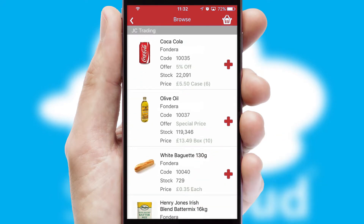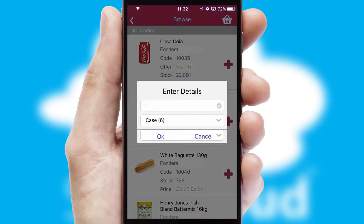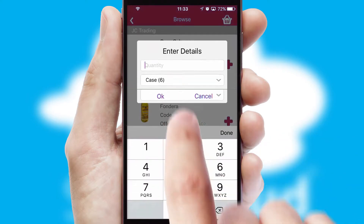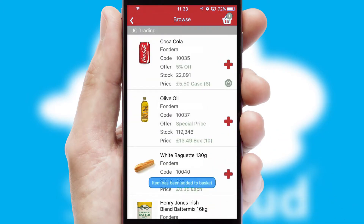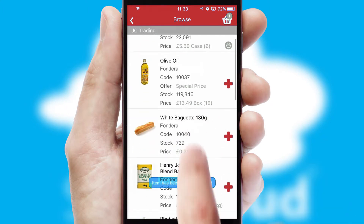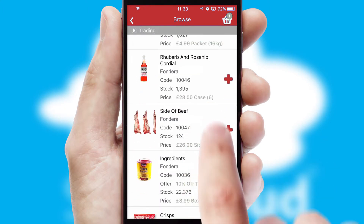Once you have found the required item, simply click, enter the required quantity, unit of measure and then confirm. A basket icon will appear beside the product to confirm it has been added to your order.